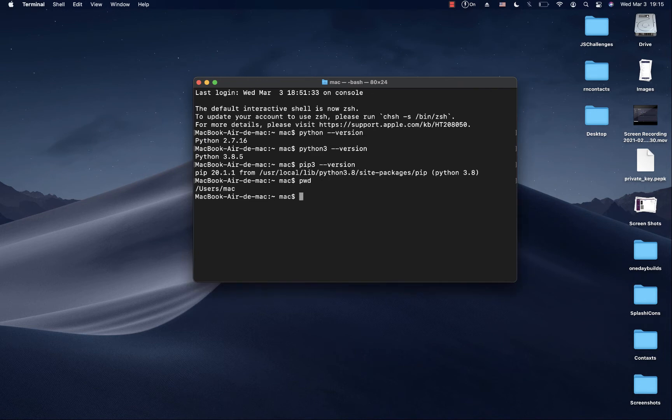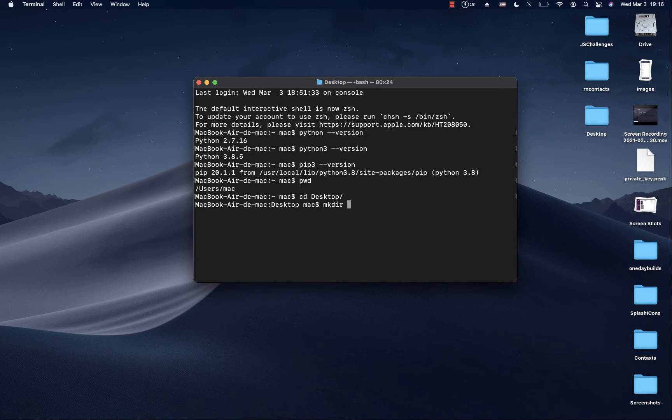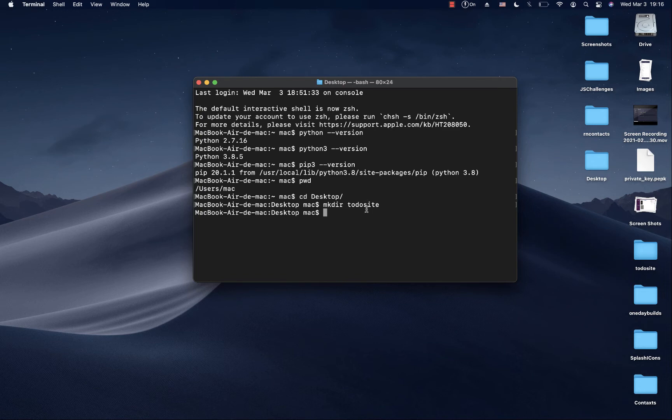I'm going to cd onto my desktop, and then I'm going to create a folder that will host our project files. I'm going to call this folder todosite. When we do that, the folder is going to be created. So I'm going to cd into the folder, cd todosite.